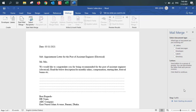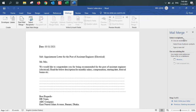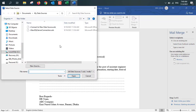There are six steps total. We are currently on step one. Click next document to proceed. Then on step two, select starting document. Use the current document — that means we will use this current document. Then on step three, select recipients. Use an existing list, select from Outlook contacts, or type a new list. We'll use an existing list and click browse to select our source data.